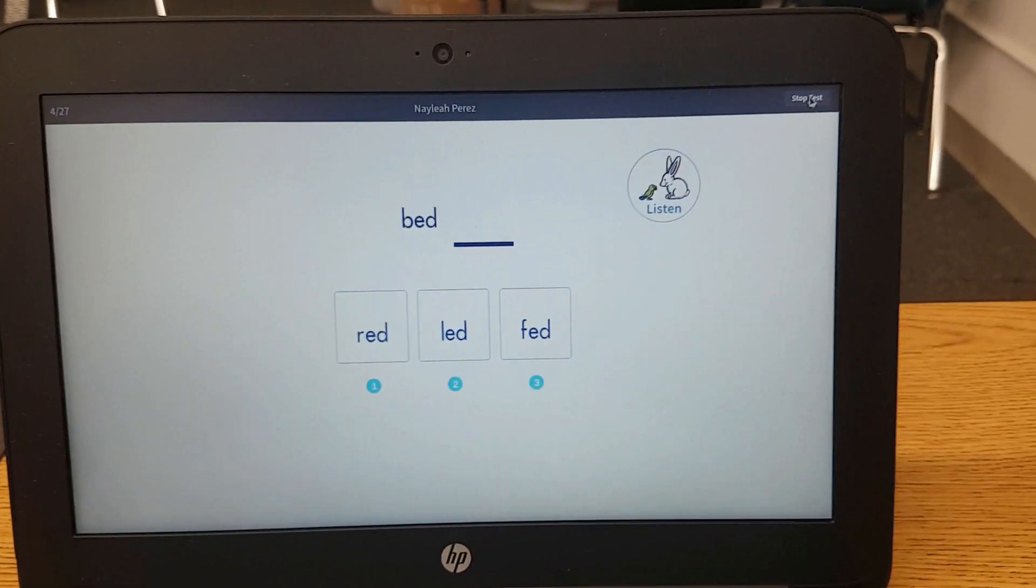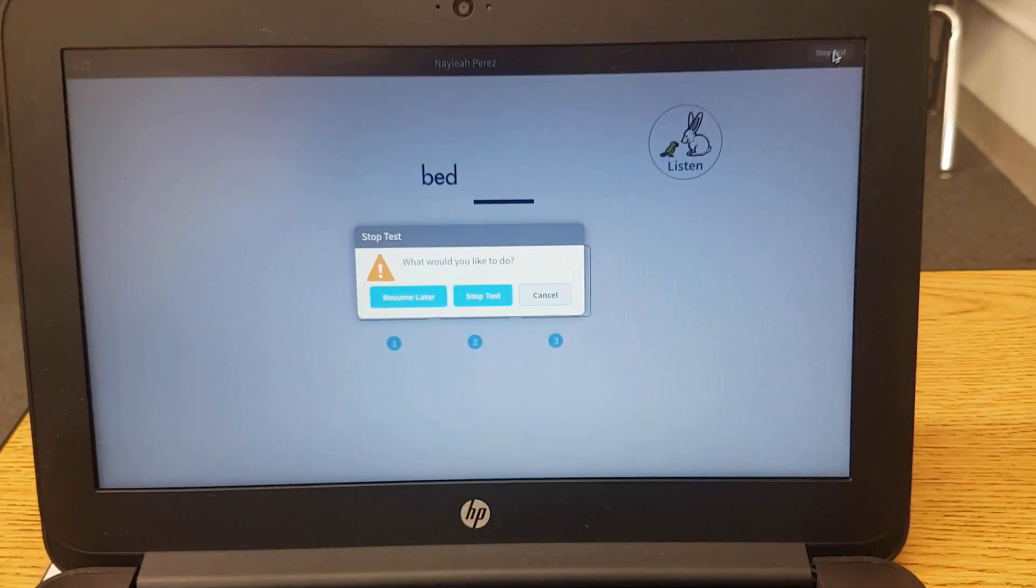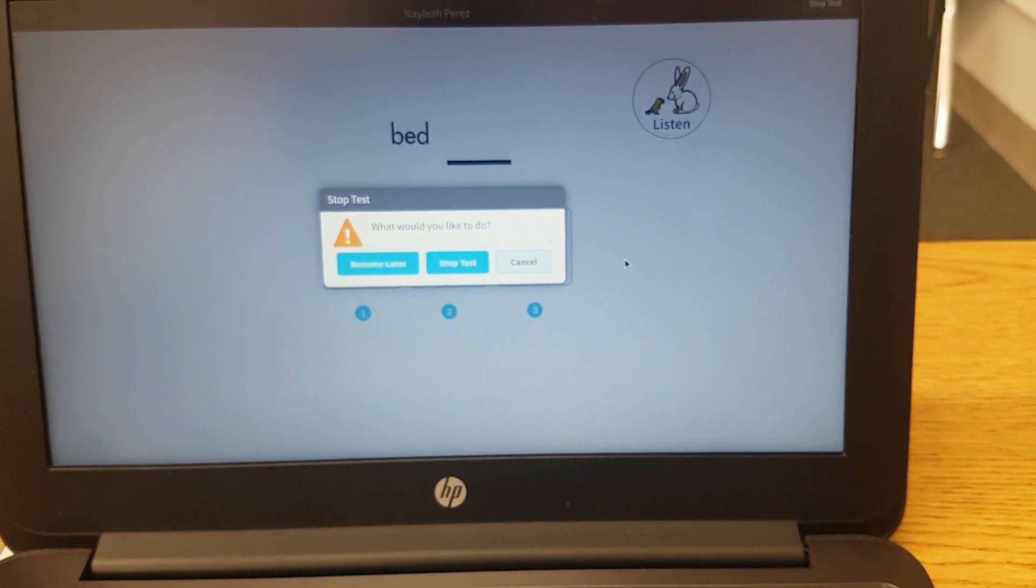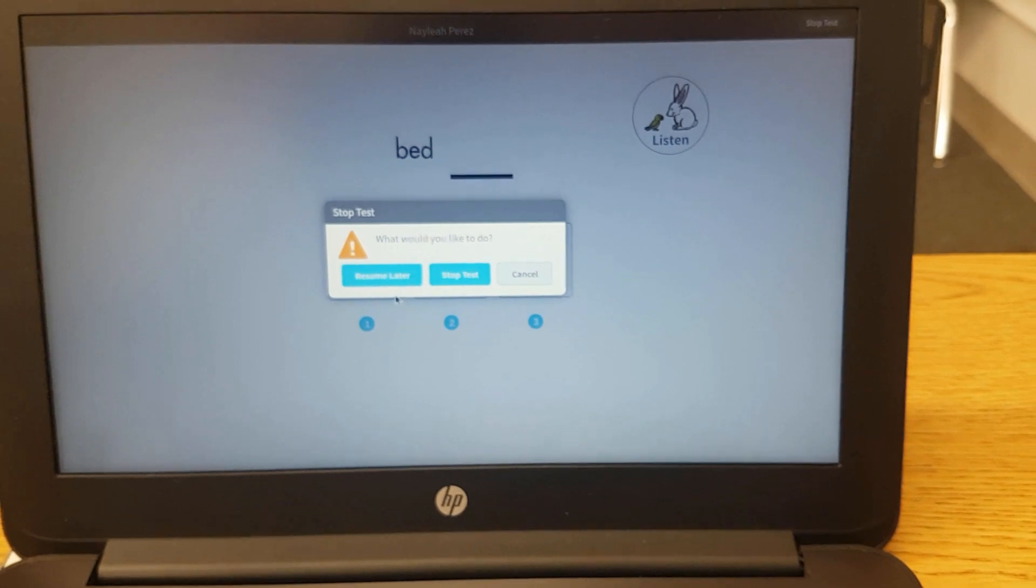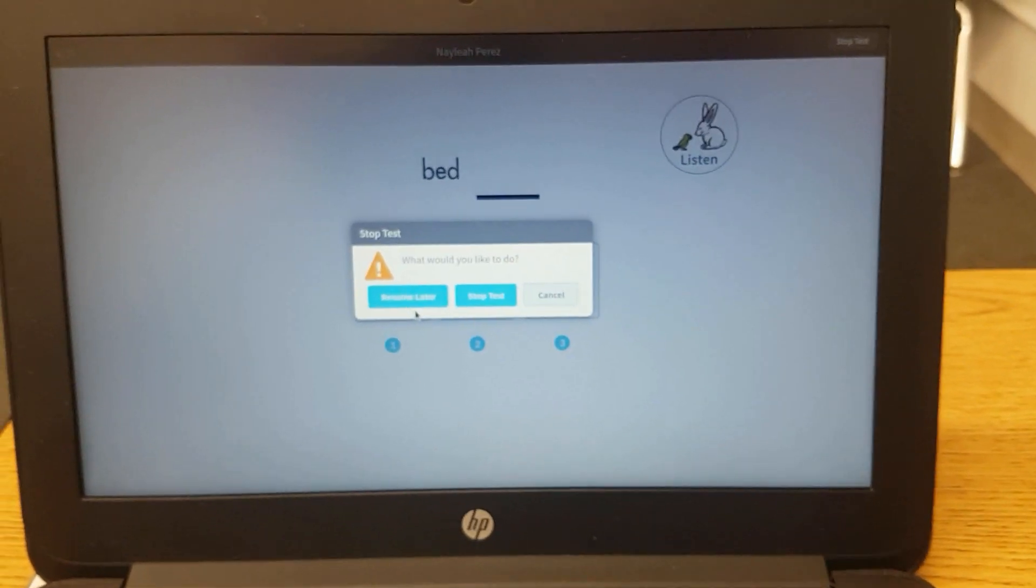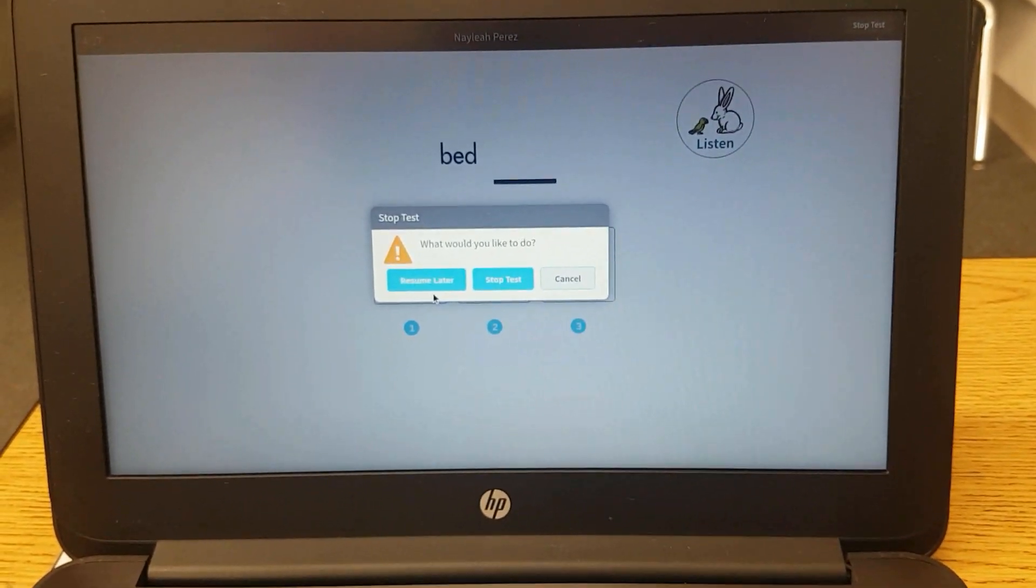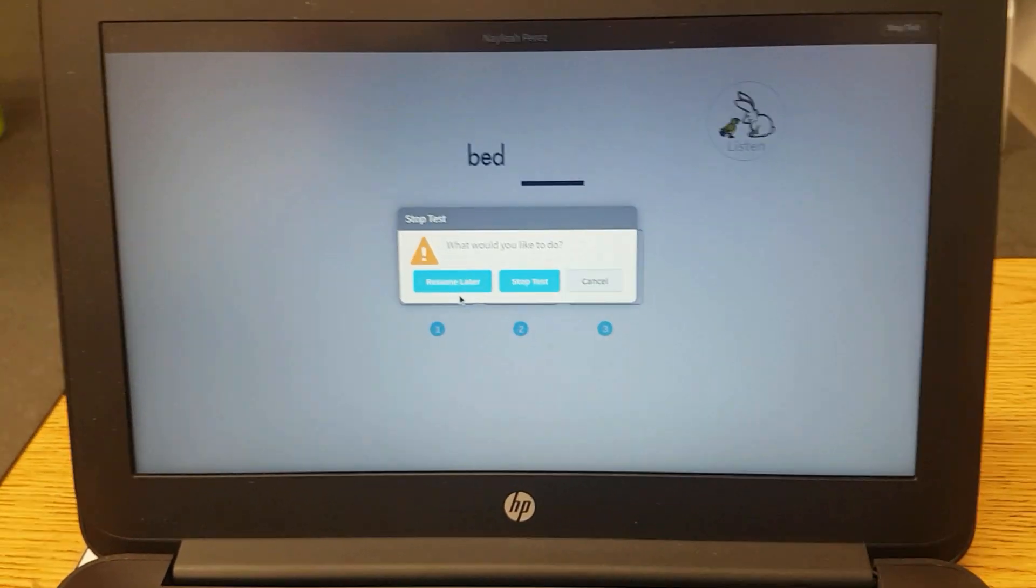Red. If you click on stop test, it will ask you, are you sure you would like to do this later? And it will ask you if you're going to want to resume later or stop the test.